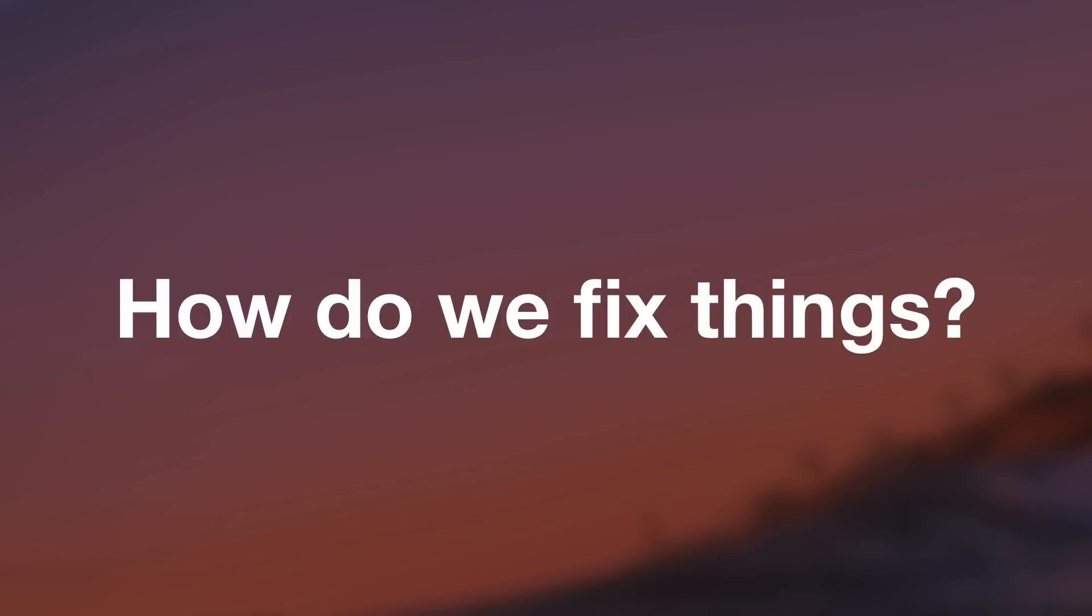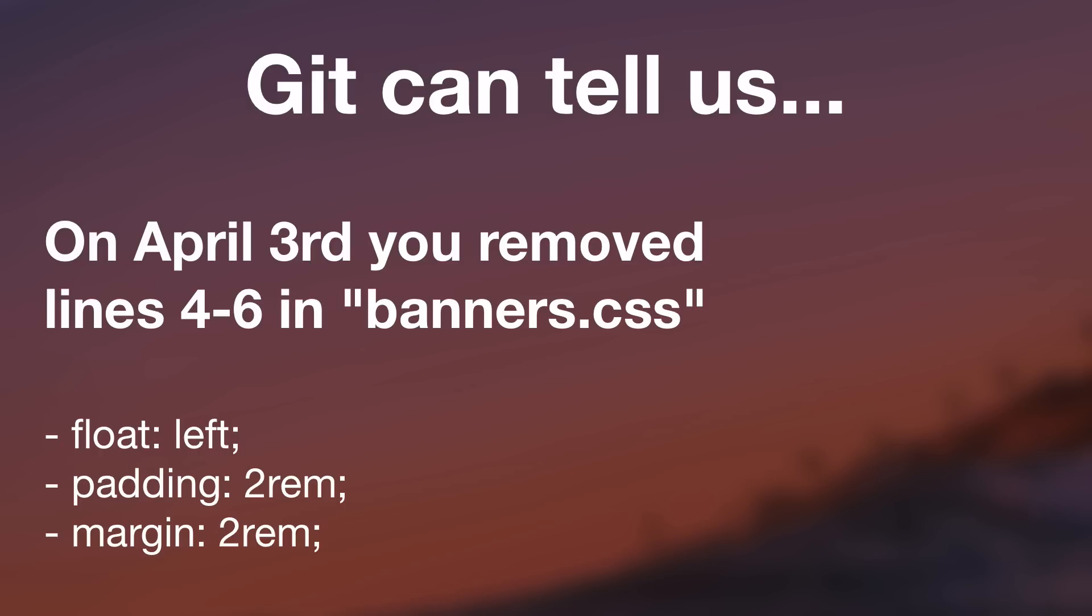Now, instead of scratching our heads and trying to remember what code we adjusted a month ago and involving a bit of guesswork, instead, we can have Git tell us exactly on which day we changed which files. And it will even show us which lines of code we added and which lines of code we removed.